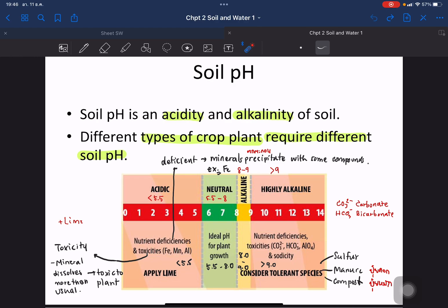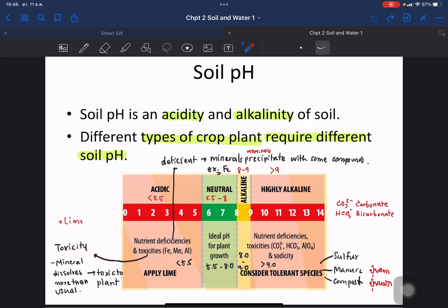Soil pH problems affect minerals in the soil. Deficiency is the condition where minerals precipitate within the soil and cannot enter plant roots, so the plant shows signs of nutrient lack. Toxicity is where minerals dissolve excessively in the space between soil particles and enter the root in large amounts, causing the plant to show signs of over-nutrient uptake.